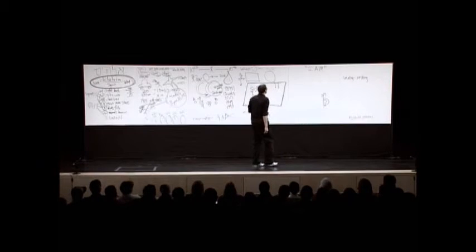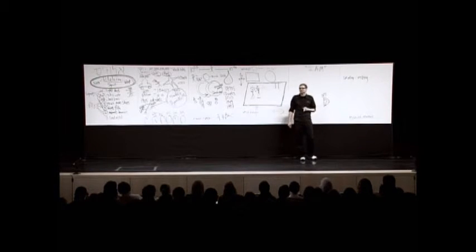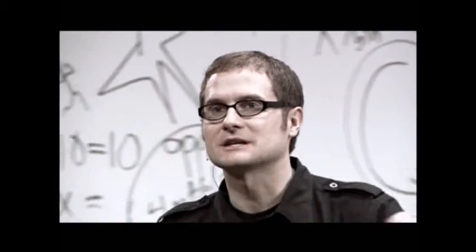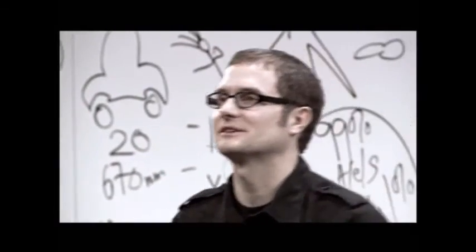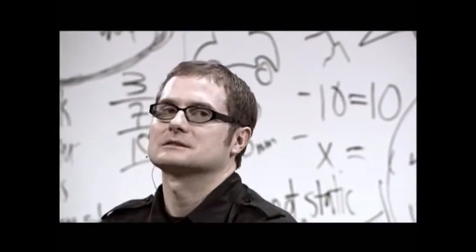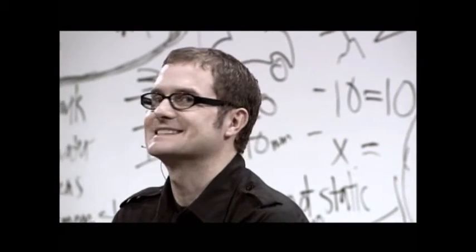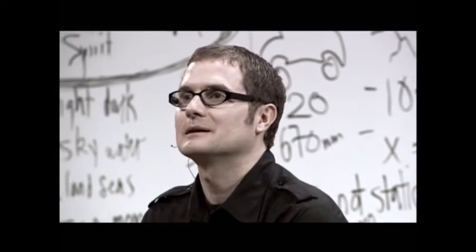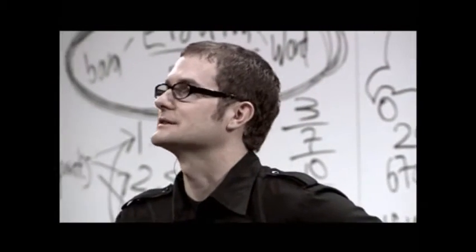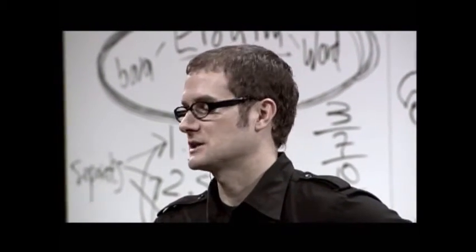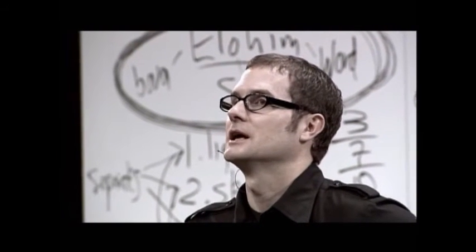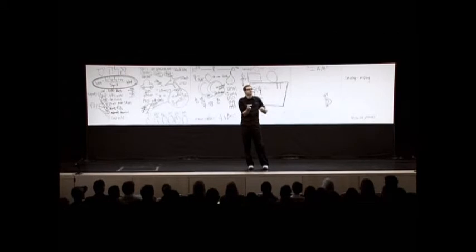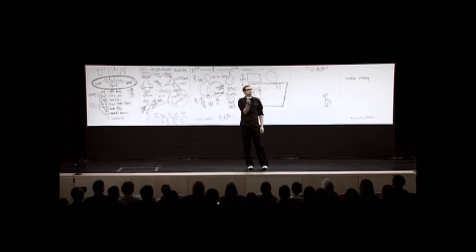Now, wherever you have 10 rabbis, you have 20 opinions about what the name means. Some say the name means I always have been, I am, I always will be. Others say way too cumbersome. The name is essentially raw essence. I just am pure existence. Some say the name is a way of saying, God saying, I am not trapped in time like all the gods and goddesses that you know of. I stand outside of time. I simply am existence in its most pure primal form.